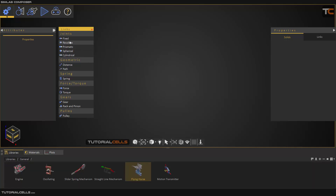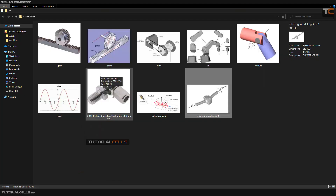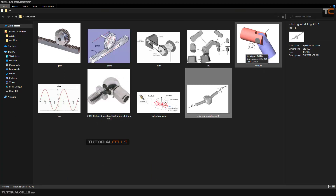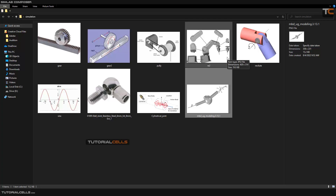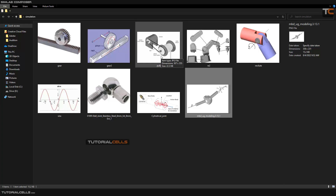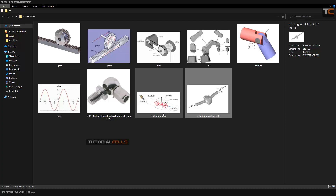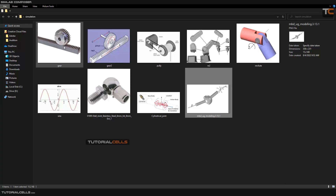The most important joints are fixed, revolute, prismatic, spherical, and cylindrical. In these images you can see the revolute joint, which has a main axis that two objects rotate around. In lots of robots this revolute joint is used. This is a pulley joint, this is a cylindrical joint, and this is a rack and pinion or gear joint.